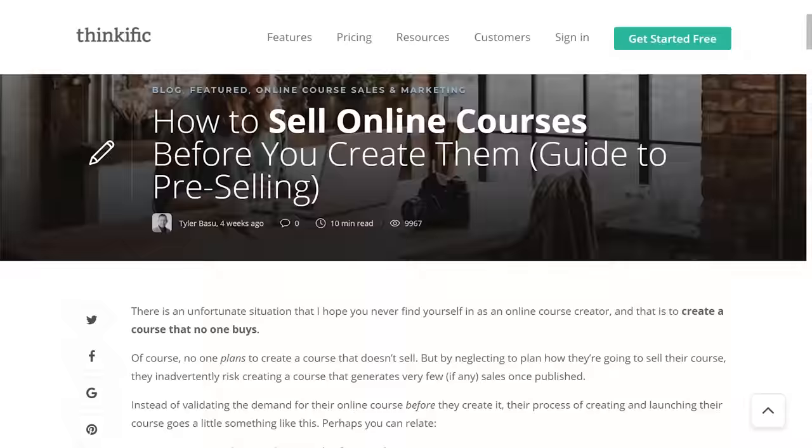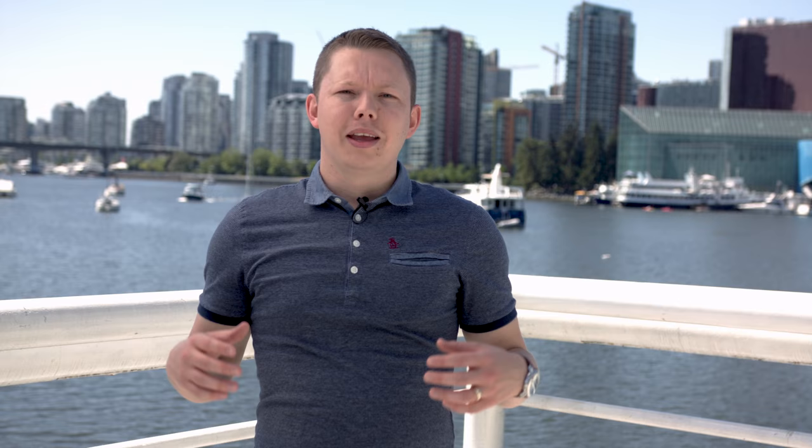A situation that we hope you never find yourself in is creating a course that nobody wants to take. So to help prevent that from happening, you can do what's called pre-selling your online course — validate the demand for your course before you actually create it. If you want to learn how to pre-sell your course successfully and see some examples of customers that have done that, check out our guide to pre-selling on our blog.